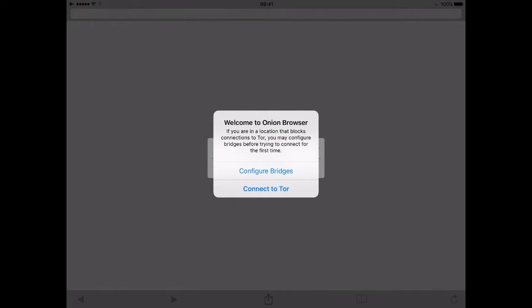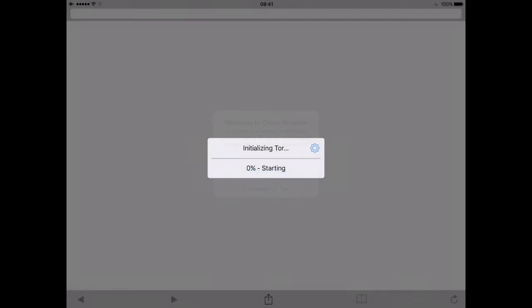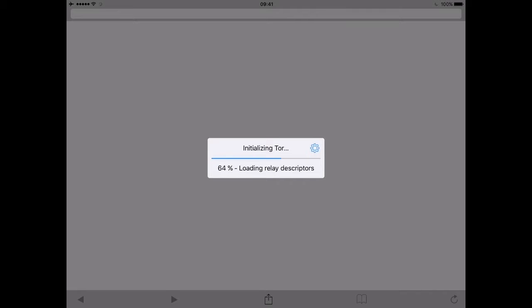To use Tor it's pretty straightforward. After you install it, launch the app, and choose connect to Tor. Onion Browser helps you bypass censorship and access the internet with more safety and privacy.